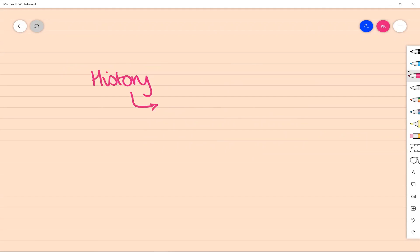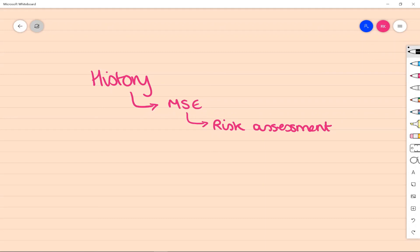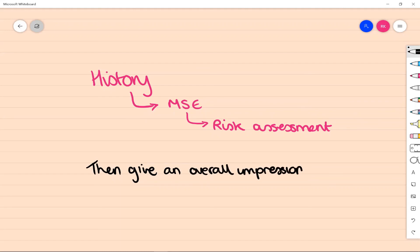So putting all that together, at the end you would be then documenting that history, putting that together with a mental state examination and a risk assessment. And then would really recommend giving a kind of overall impression. It might not be that everyone kind of agrees with you later down the line, but it's good to know what you felt and what you thought at that time, because it gives a really helpful overview of what your plan is then and the plan for management going forward.